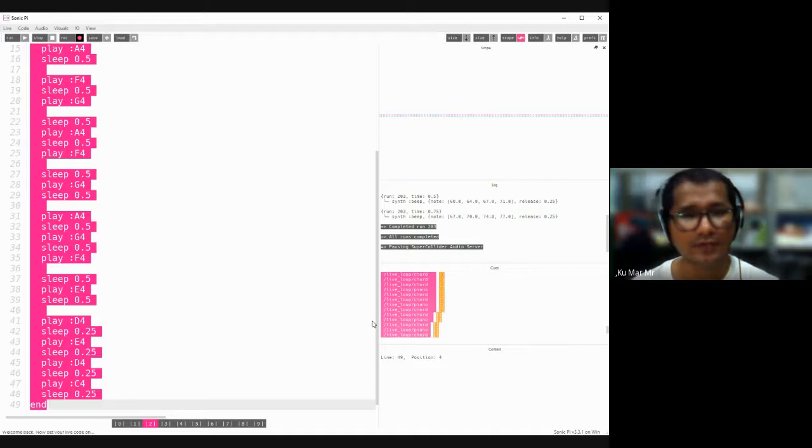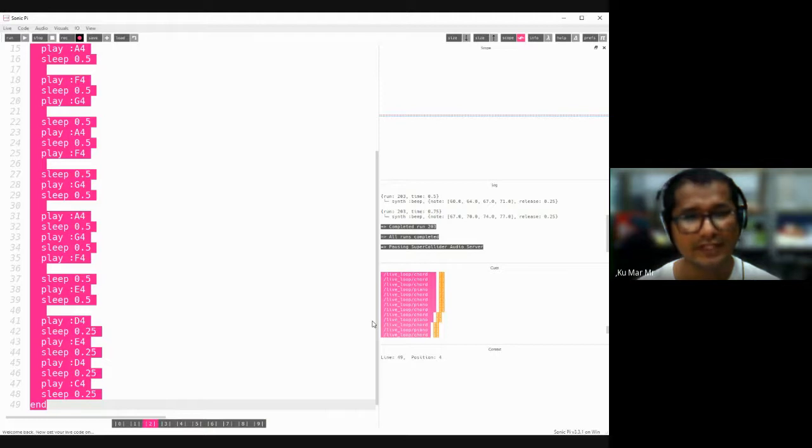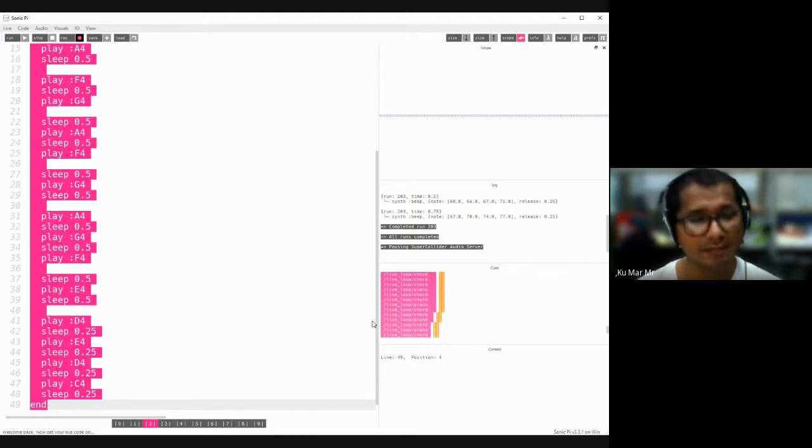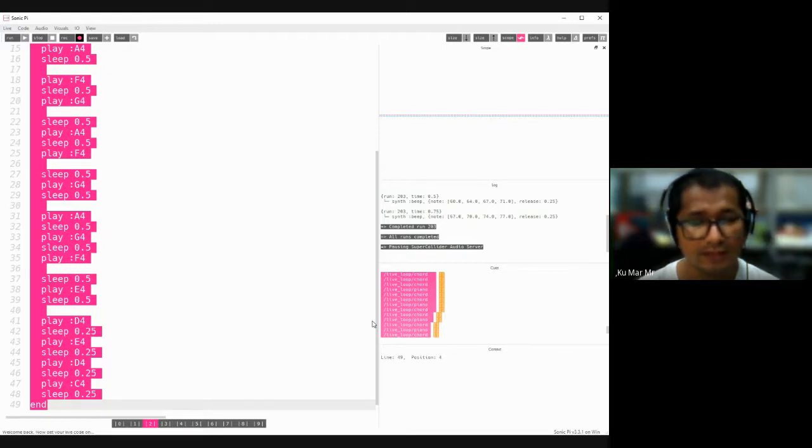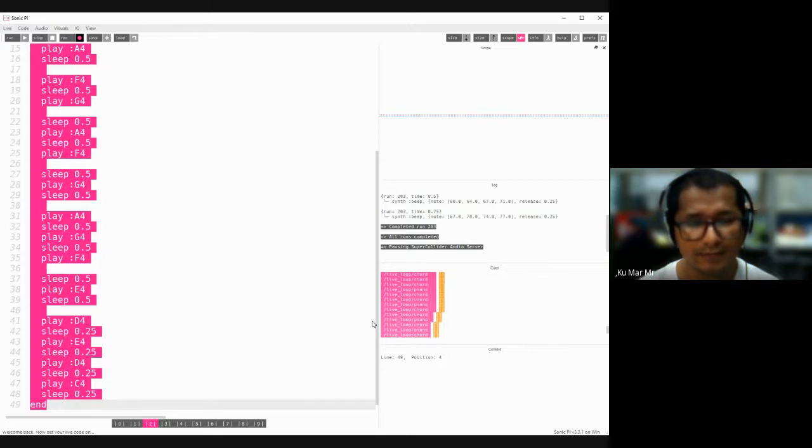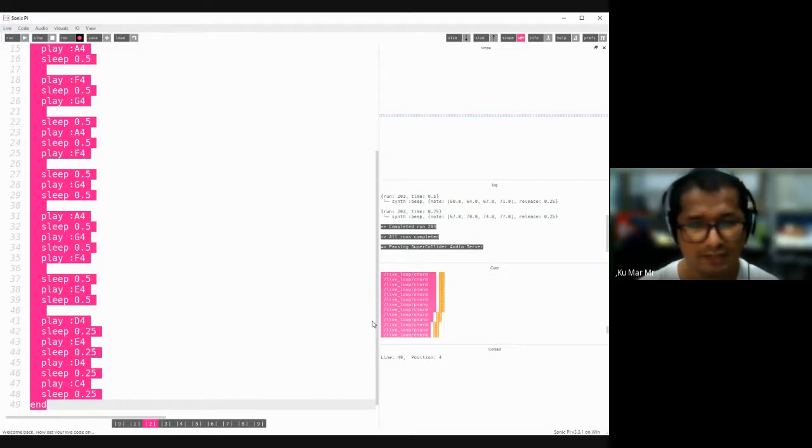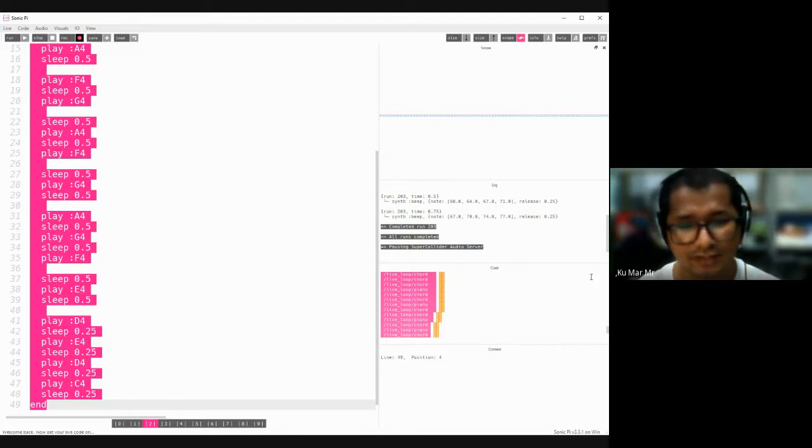Now I'm going to play the music notes from Mary Had a Little Lamb, but I try to write the code from those music notes, but not exactly the same. Let's try to listen how it sounds. Okay.